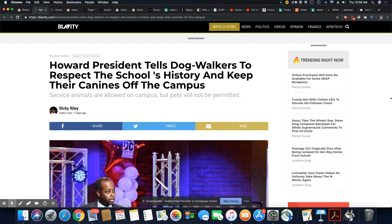So Howard president tells dog walkers to respect the school's history and keep their canines off the campus. It's a damn shame that this has to be said in the first place.